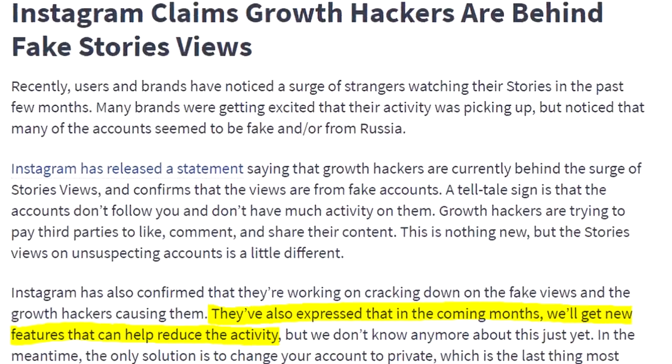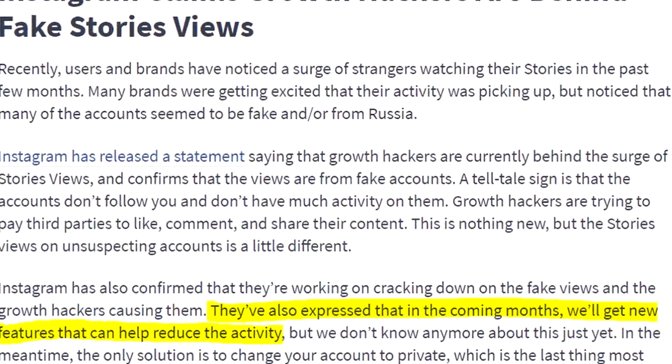Instagram recently stated that they're trying to crack down on the growth hackers behind the fake story views — there's a link to that article down below. They said they're working on tools and resources to basically make this strategy go away and will be punishing users and pages who use it. So if you are using this strategy right now to grow, now might be a good time to stop. If you keep pushing it, thinking 'maybe just a week more,' eventually that's going to end up getting your account banned.